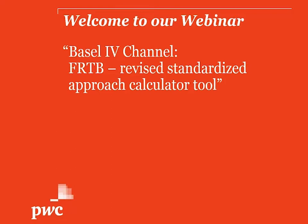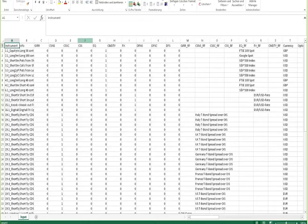Before we go into the tool itself, let's have a look at the input file that we use to feed information in this tool. As you can see here, it is a very plain Excel sheet in which we input some of the hypothetical portfolios used by the Basel Committee for its quantitative impact studies to perform the calculations.